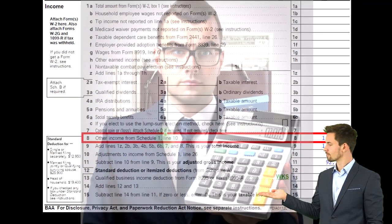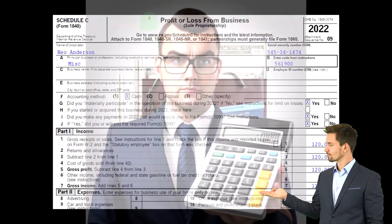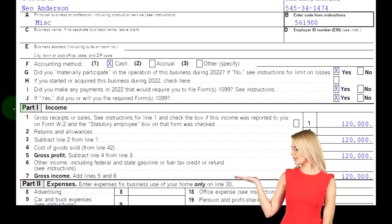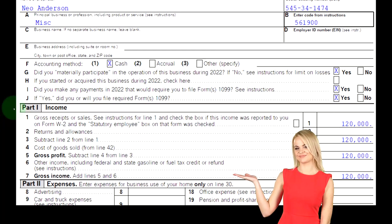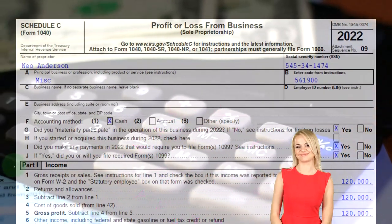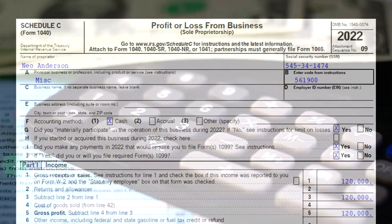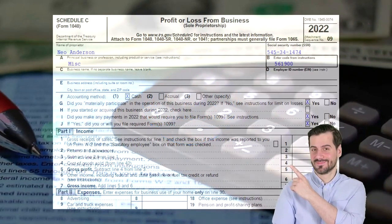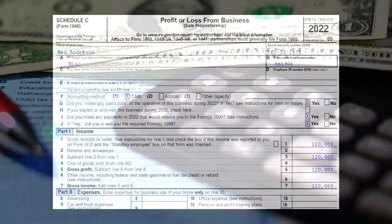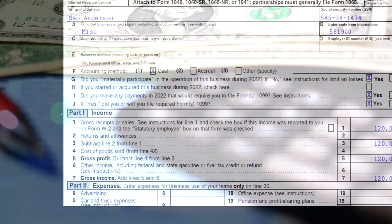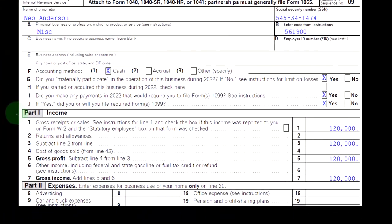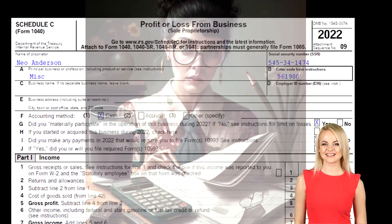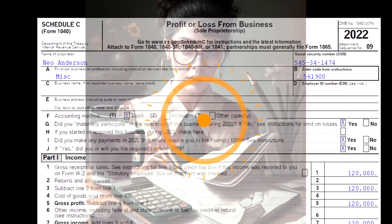The Schedule C flows into line number eight of Form 1040. The Schedule C is a profit or loss from business — essentially an income statement format: income minus expenses. We now want to think about the self-employment tax. When we talk about self-employment tax, it's similar to the payroll taxes you would have as a W-2 employee, where you pay half and the employer pays half.